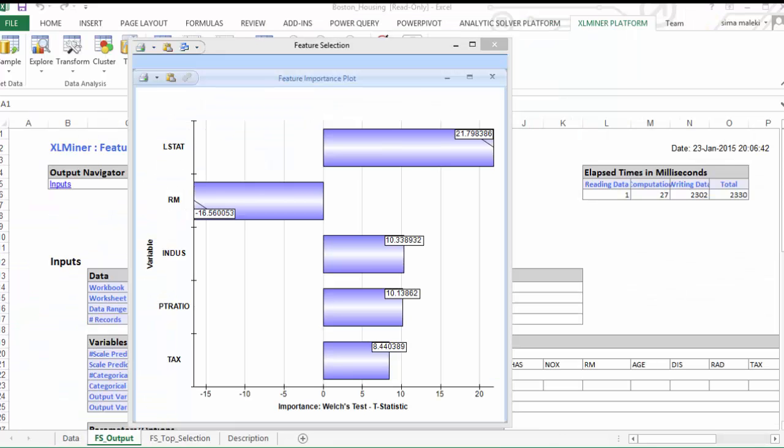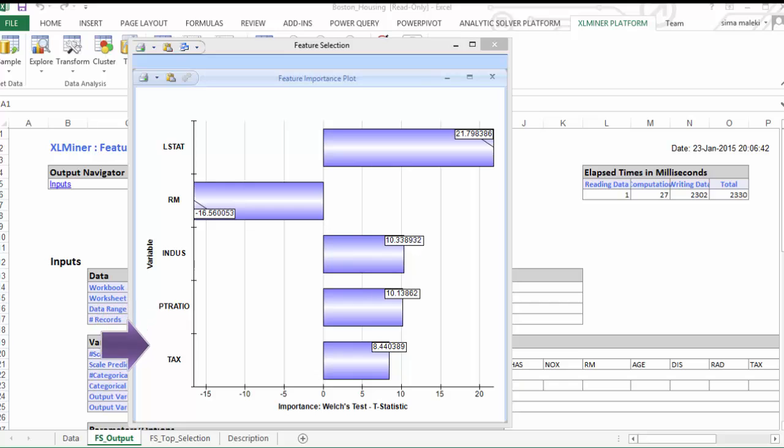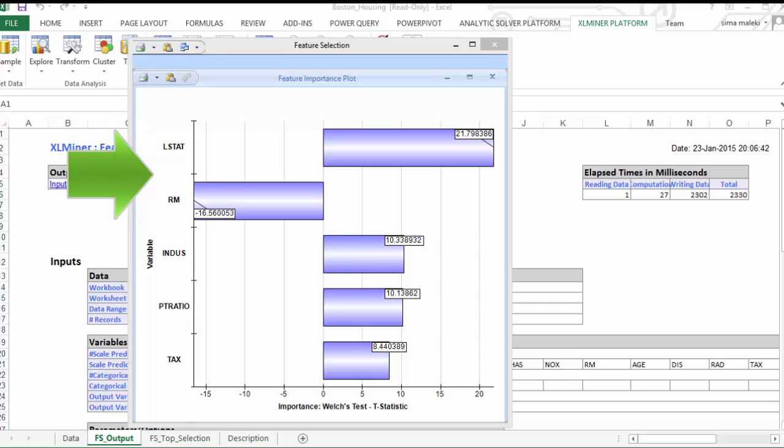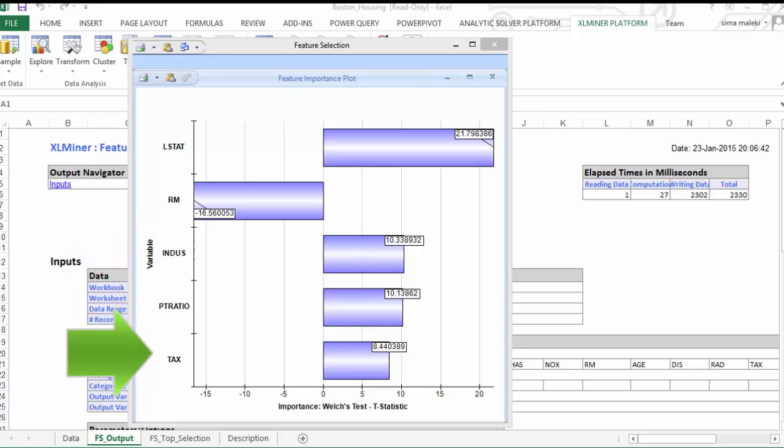This is the Variable Importance Plot, which ranks the variables in order of importance according to the Welch's test. The top 5 most relevant variables are LSTAT, RM, Industry, PT Ratio, and Tax. Let's close the plot.